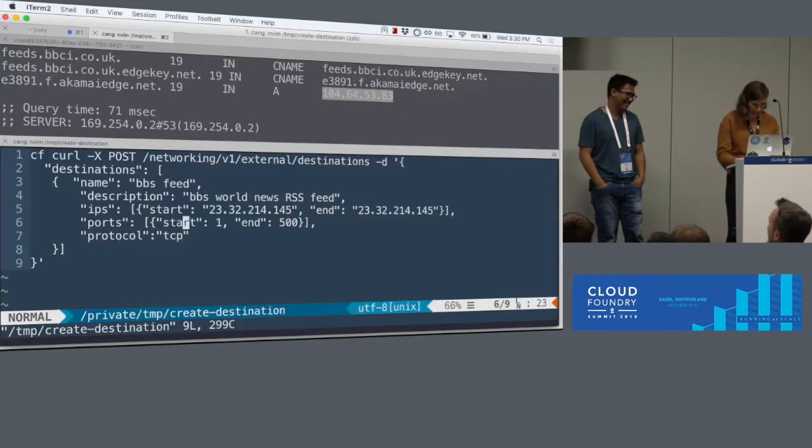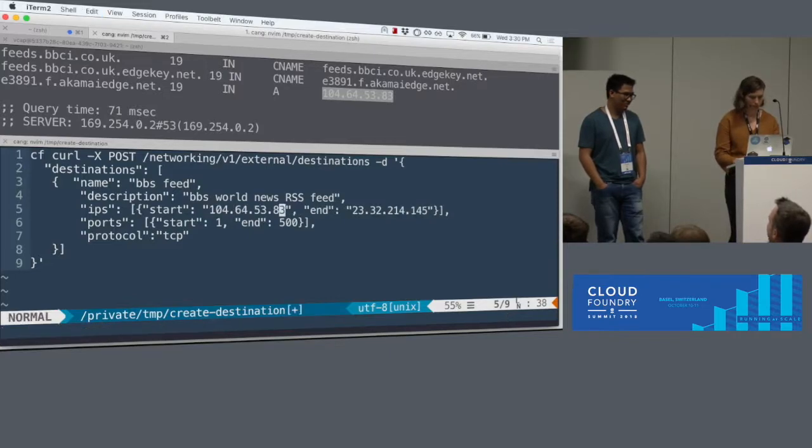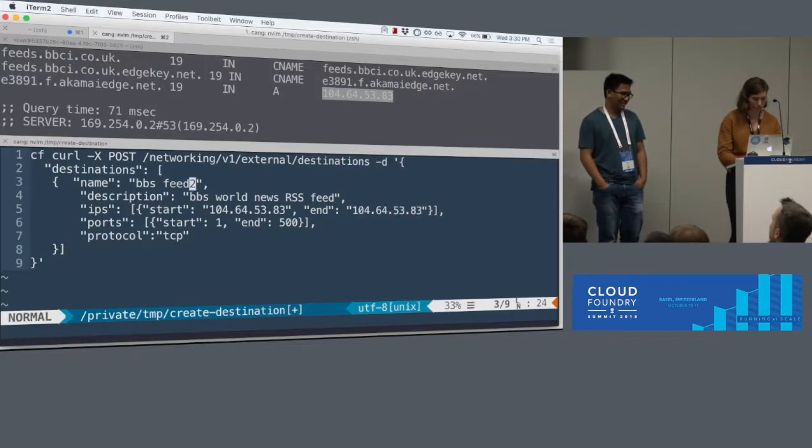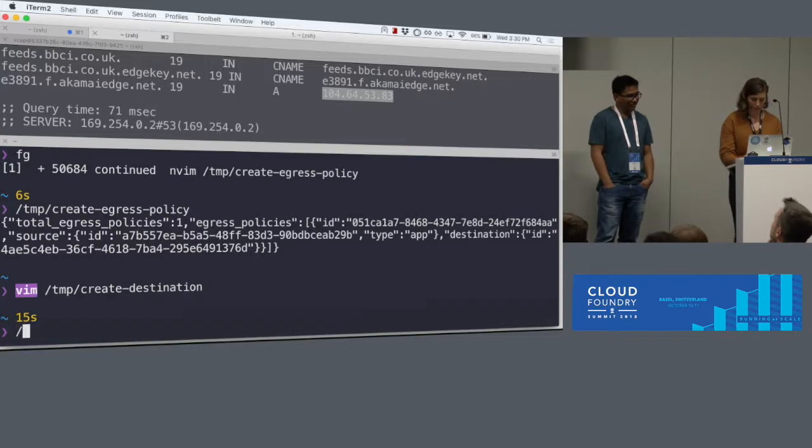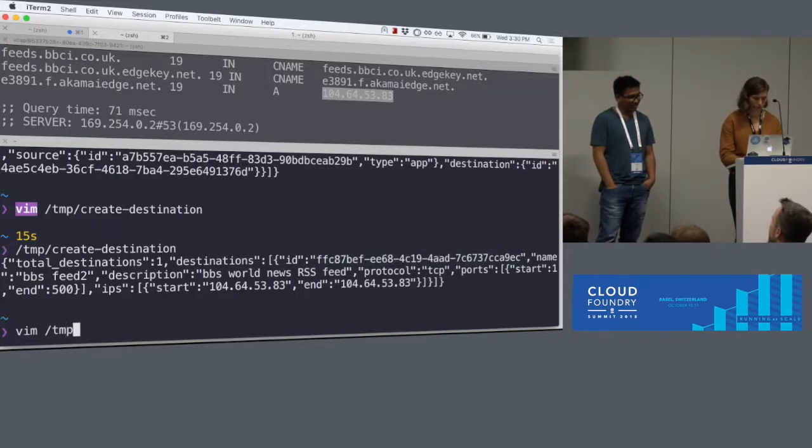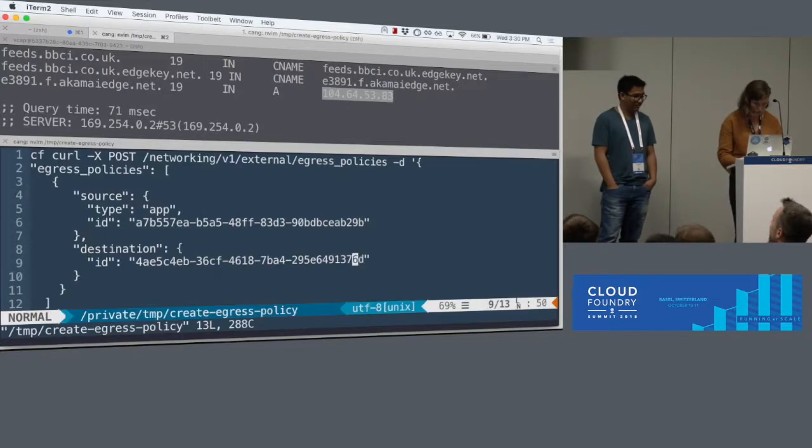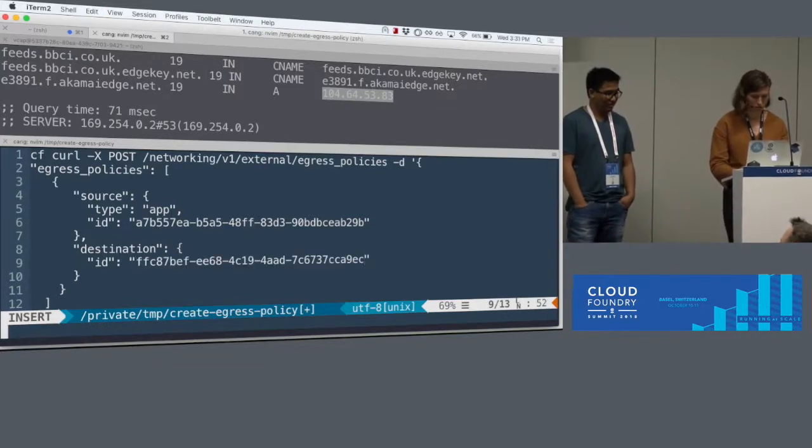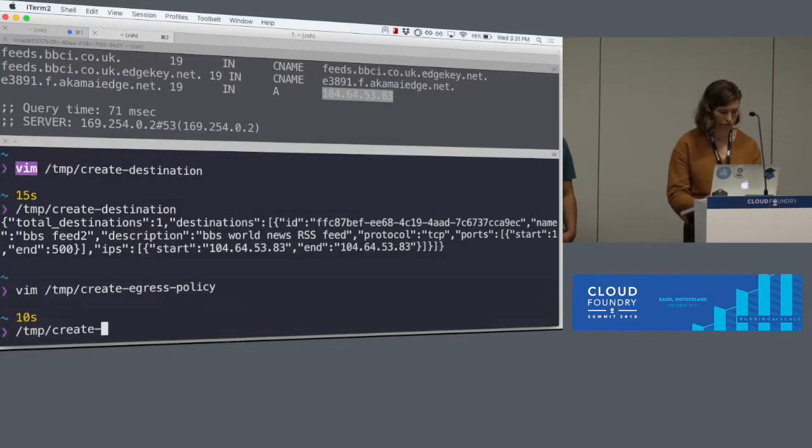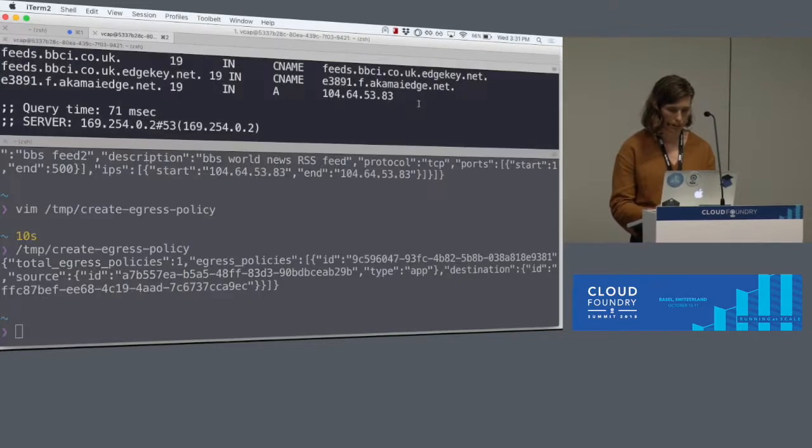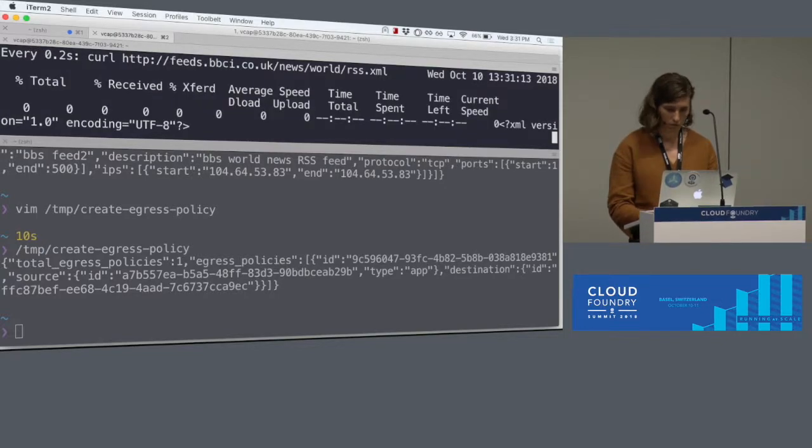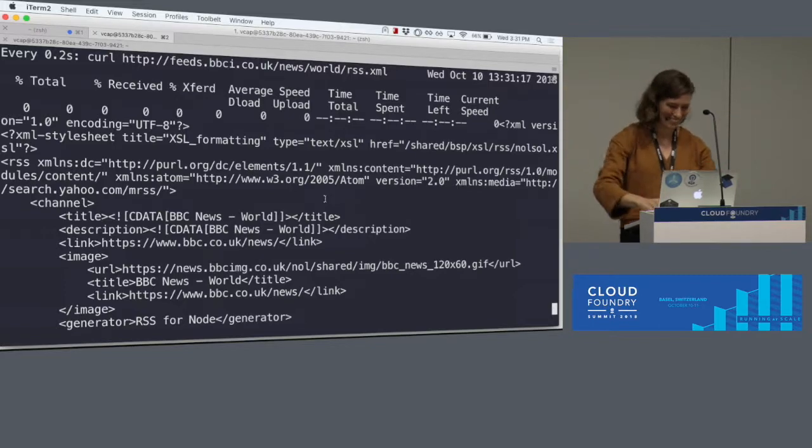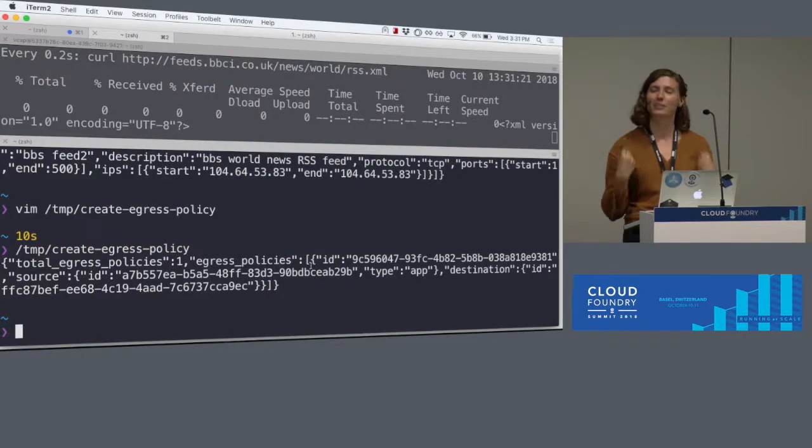I need to name it something different because it needs to be unique. Create destination. So I go into egress policy. All I have to do is change the destination GUID. I'm getting XML. Yay!